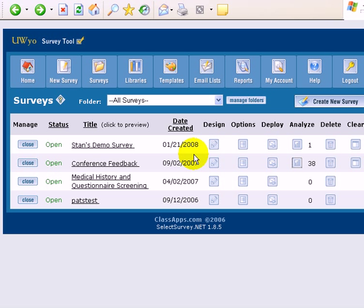All right, in this final section, we're going to talk about exporting your data out to an Excel or SPSS sheet so you can analyze the data in that manner.